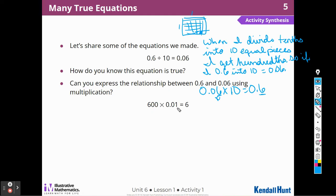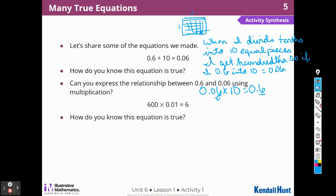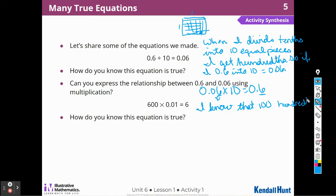Six hundred times one hundredth is 6. How do we know this equation is true? I know that one hundred hundredths is 1. We knew that — one hundred of those small pieces equals that one box. So six hundred hundredths is 6.